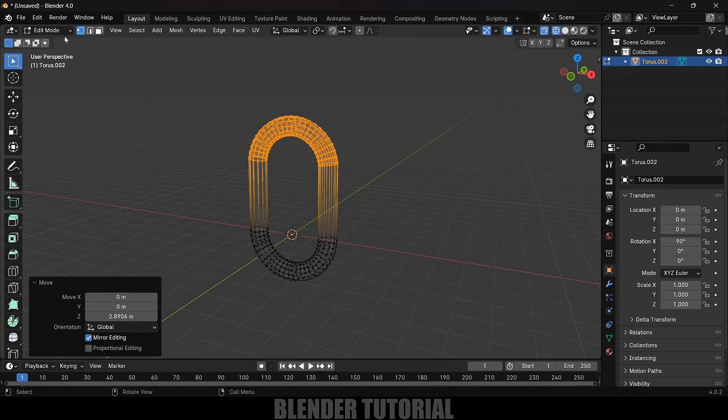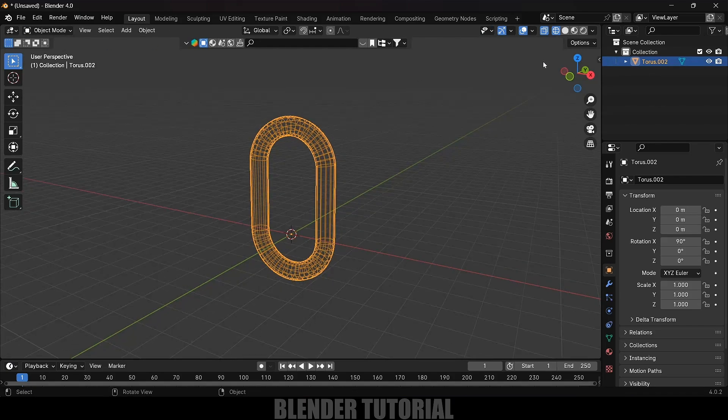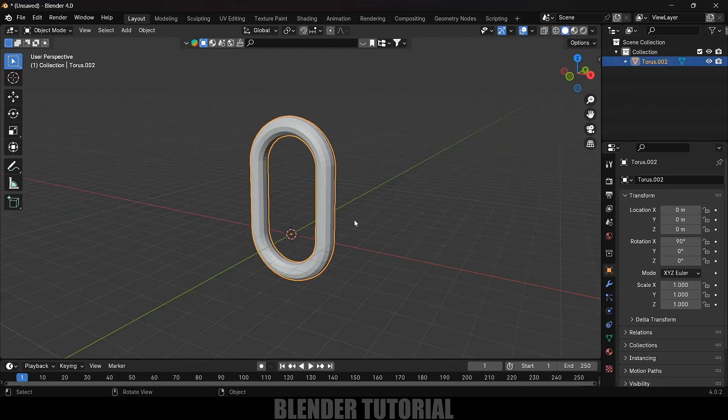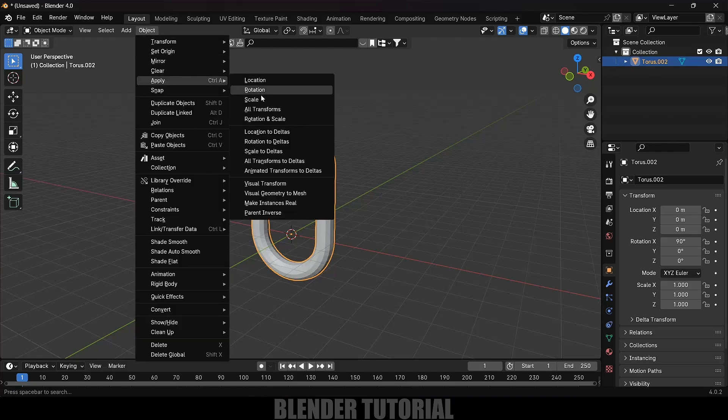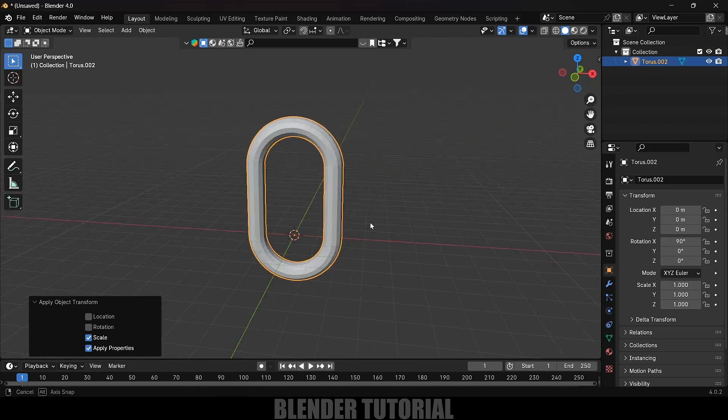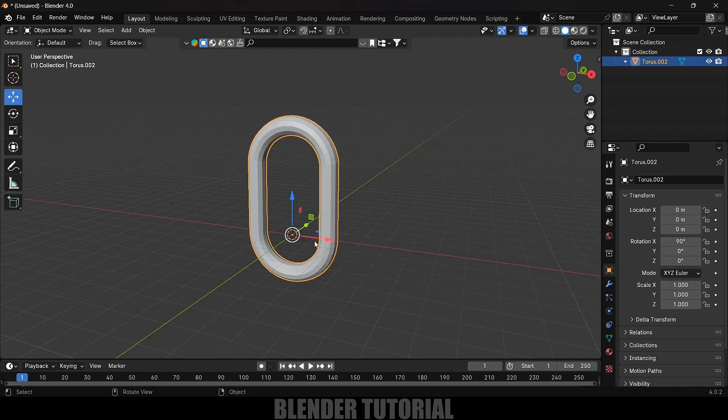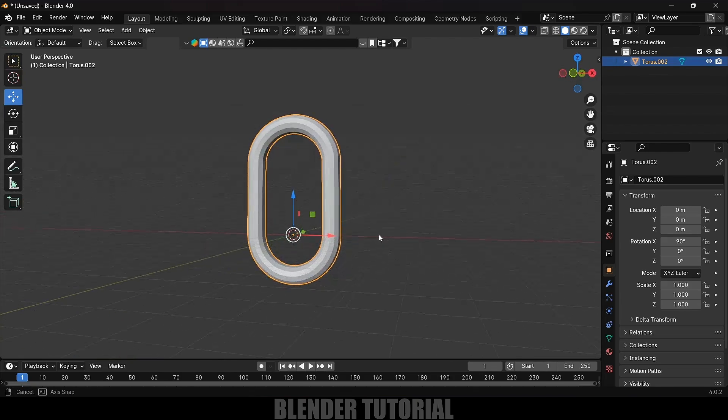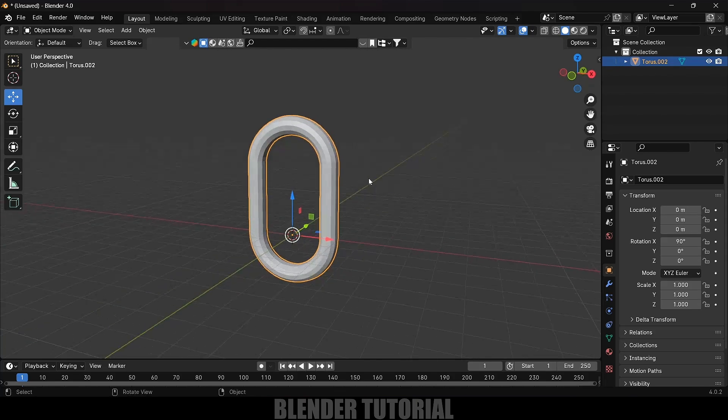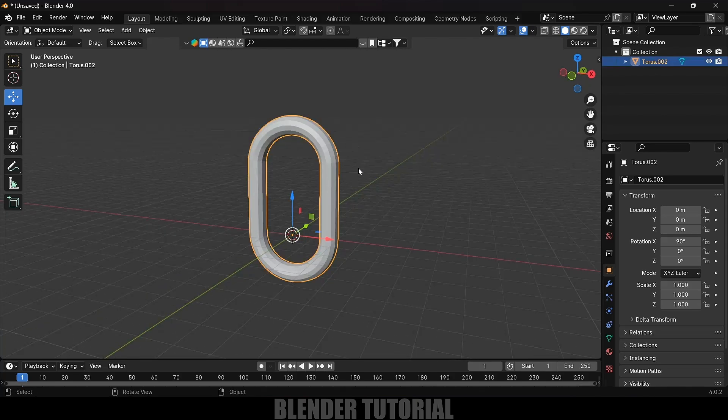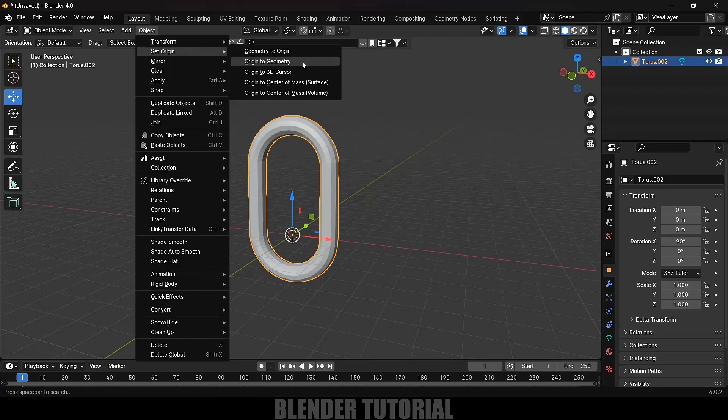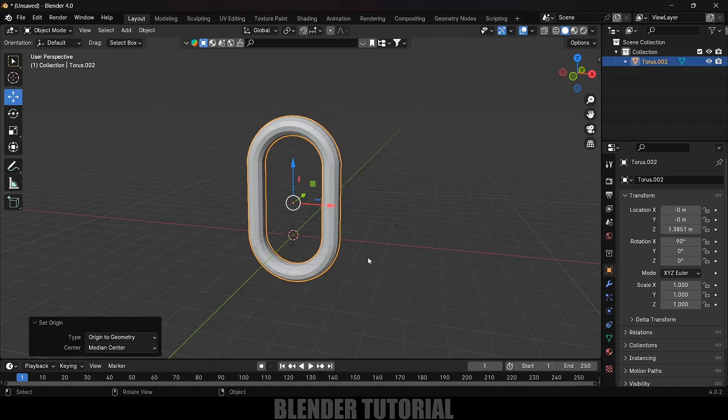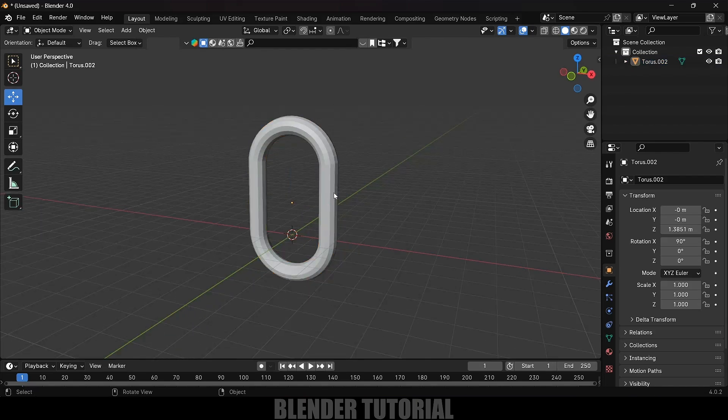Again press Tab key to edit mode and change to solid viewport. One thing we need to remember for rigid body physics is we need to have our objects a bit large. Increase the scaling of the objects and after that apply the scaling. Select the object, come to Object, Apply, Apply Scale. We need to have our pivot point at the center of the object. Being selected, go to Object, Set Origin, Origin to Geometry.